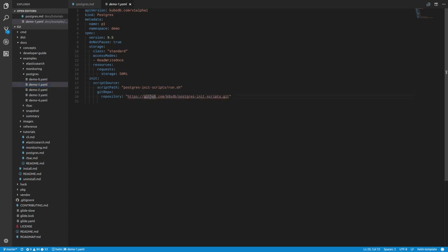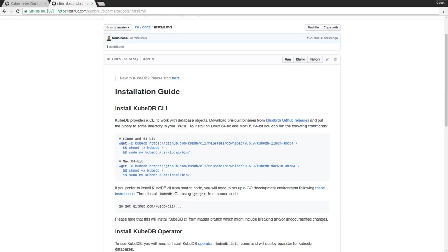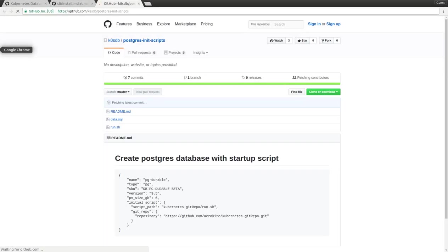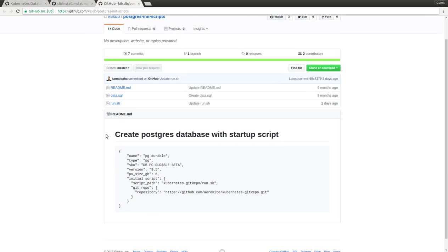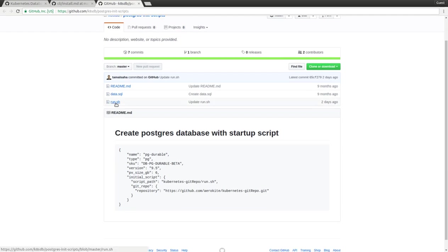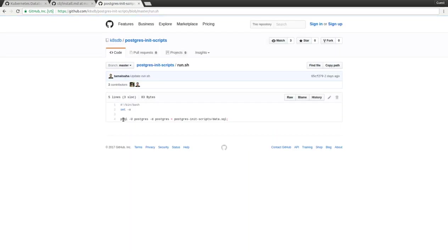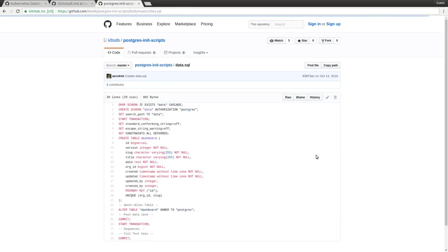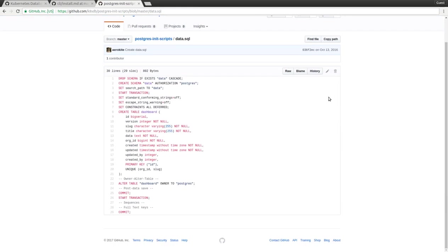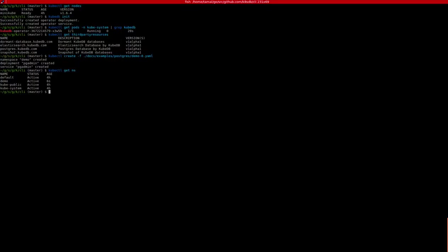In this example, we are going to initialize the database based on a batch script. This batch script will be pulled down from this Git repo. If we go to this Git repo, you will see there is a run.sh file, and this file uses the psql command to execute the data.sql file that exists in this repository. This SQL file is going to create a data schema and then also create a table called dashboard in that schema.